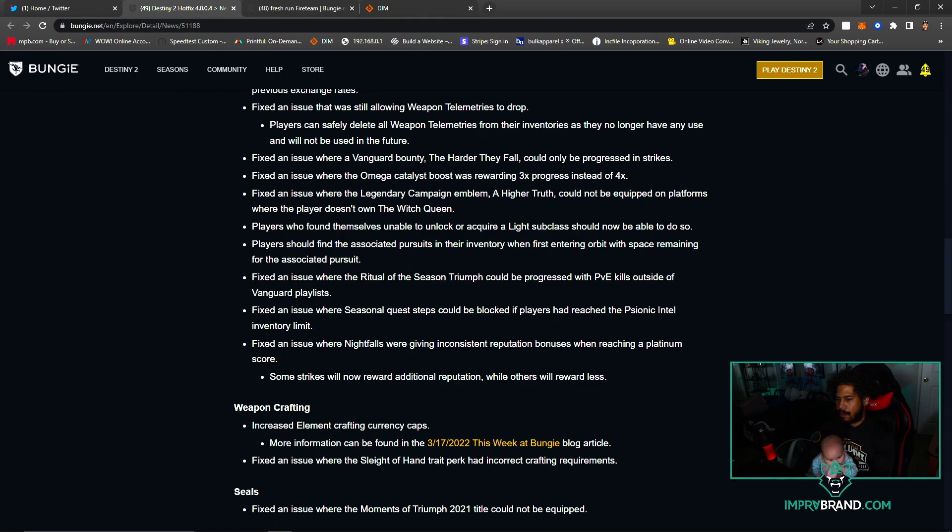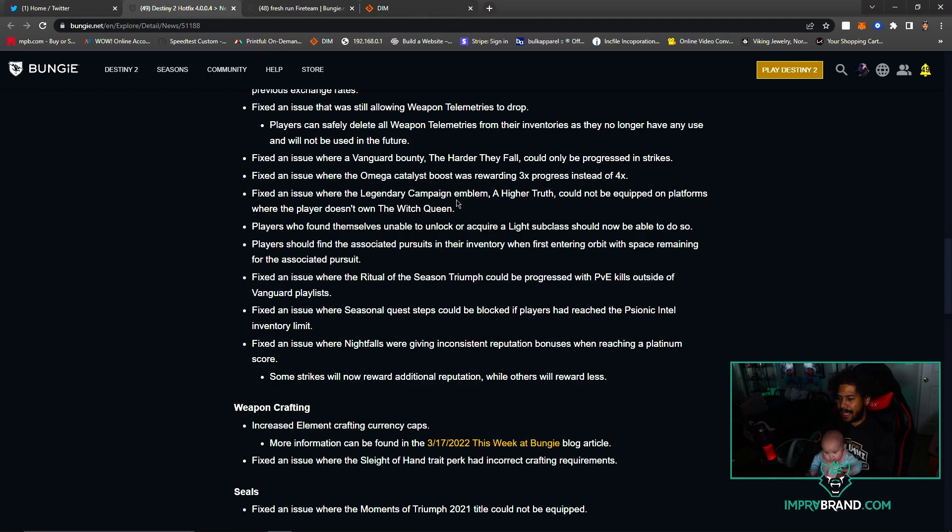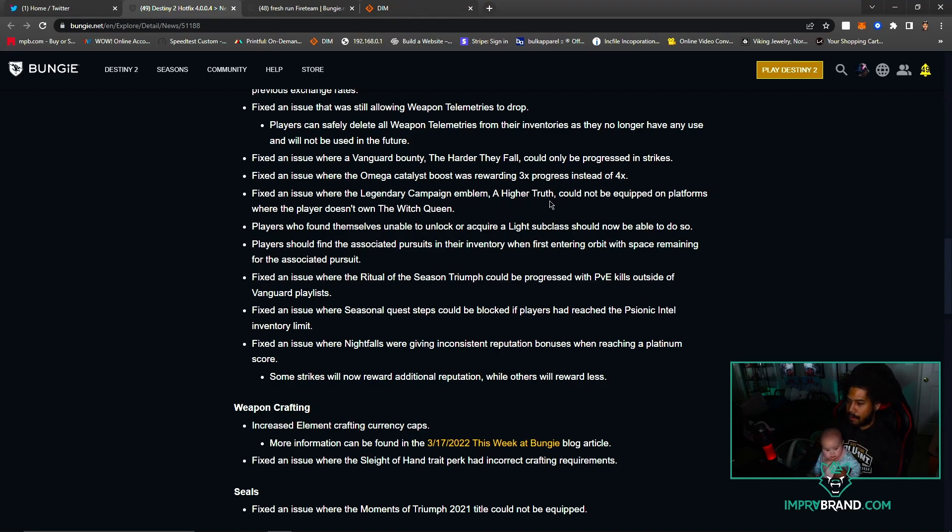Vanguard bounty The Heart of They Fall could only be progressed in Strikes. Fixed an issue where the Omega catalyst boost was rewarding three times progress instead of four.